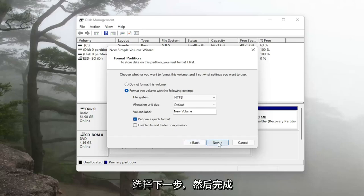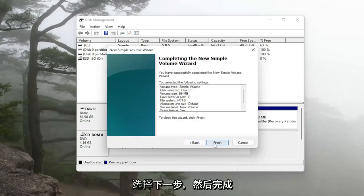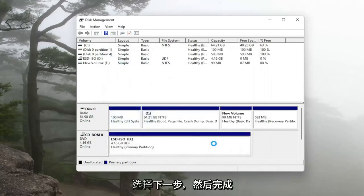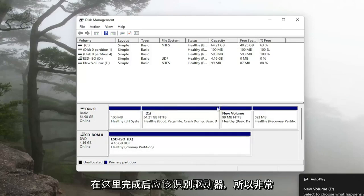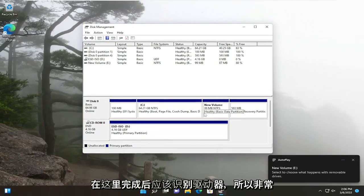Otherwise we're going to select next and then finish and then it should recognize the drive once it is finished here.